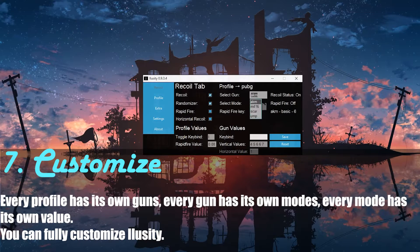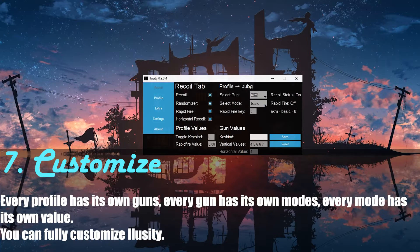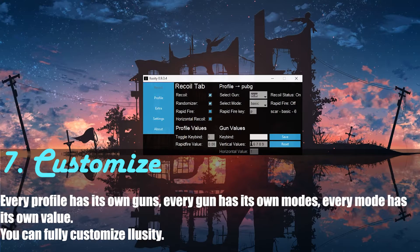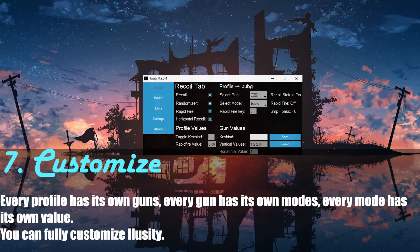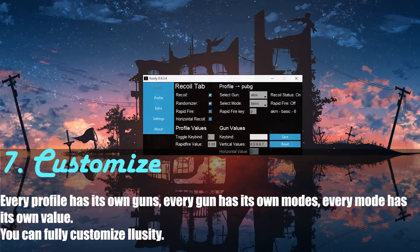Every gun can have different values. The AKM has four, five, six, six, and seven. The M416 has five, six, six, seven, eight. The SCAR has six, six, seven, eight, nine. And the UMP has one, two, two, three. You can change those values and they will save for each gun. So each gun can have specific modes, specific vertical values, horizontal value, and keybind.